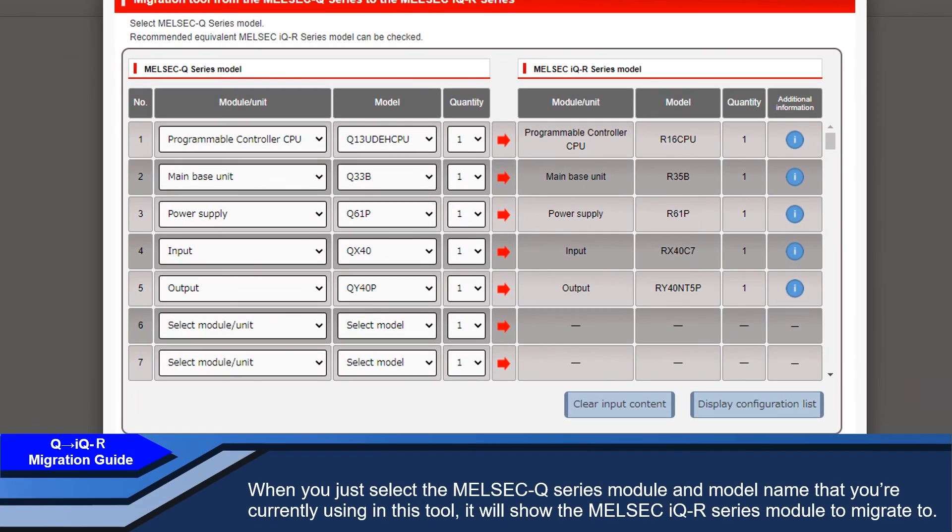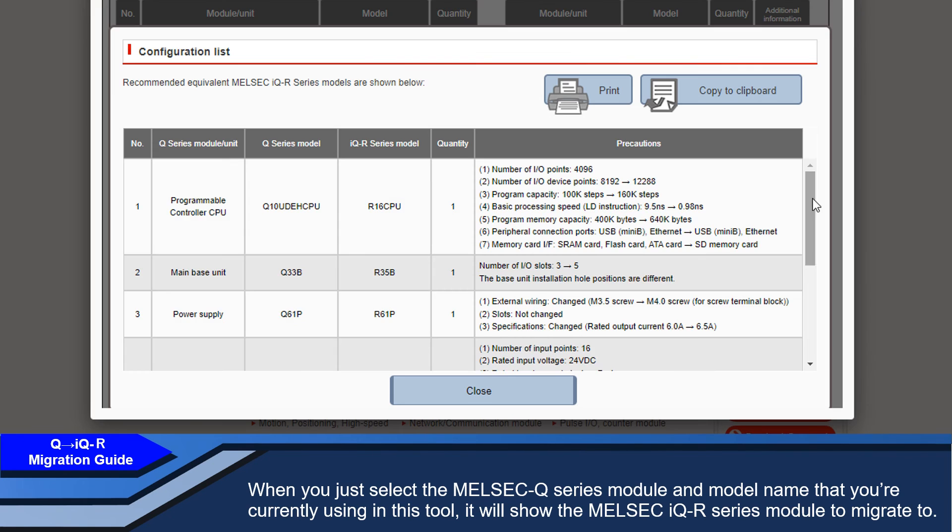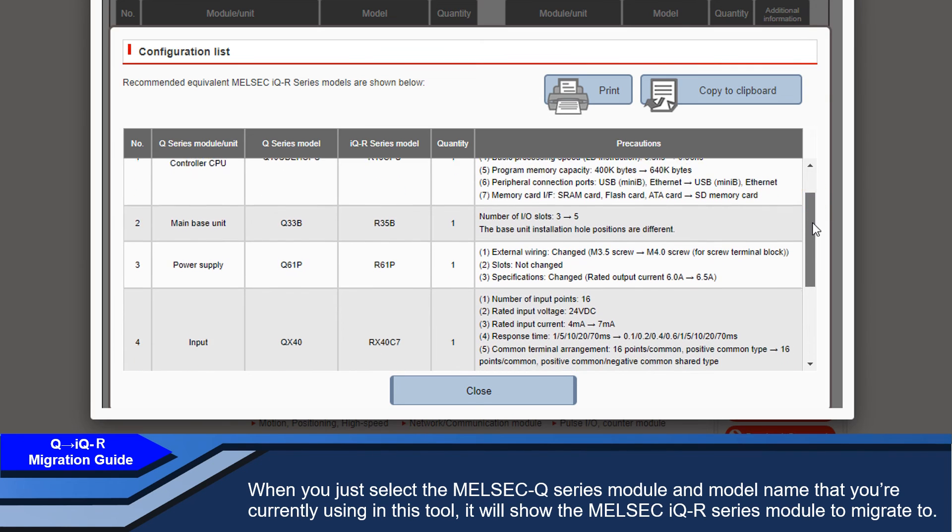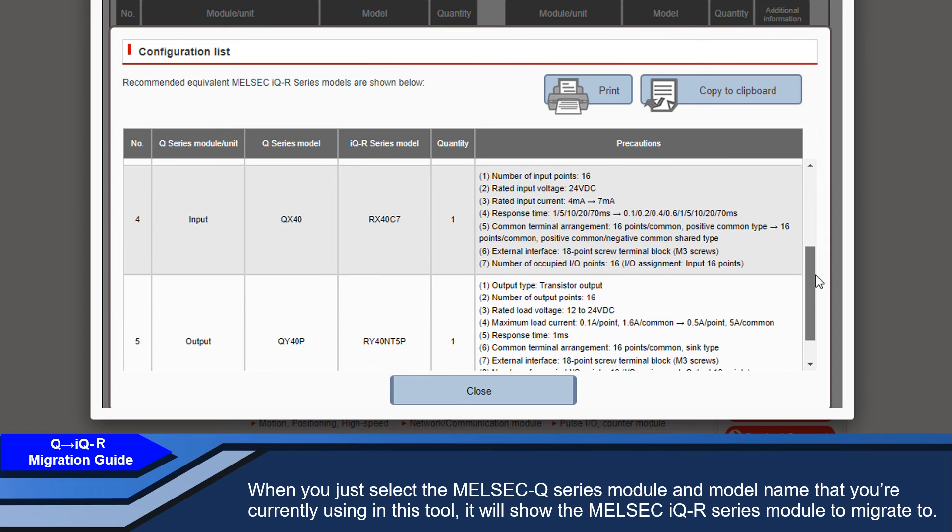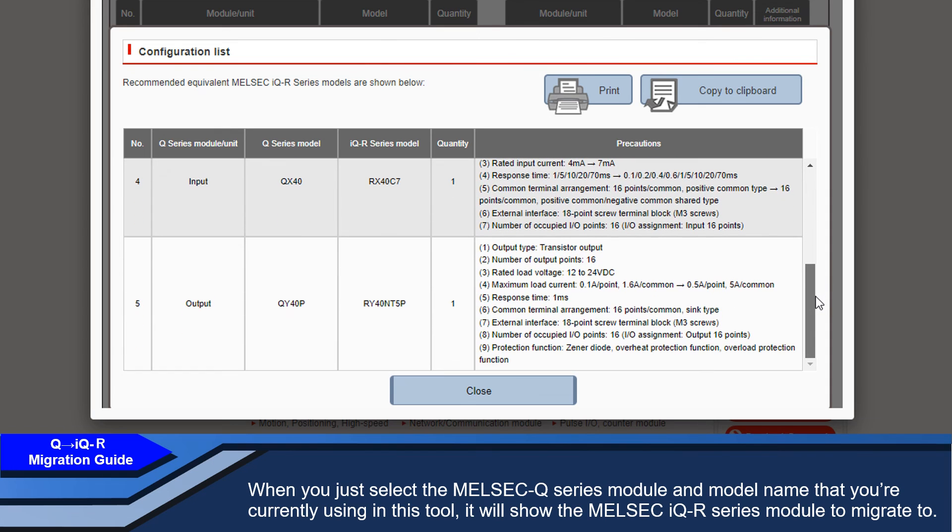When you just select the MELSEC Q-Series module and model name that you're currently using in this tool, it will show the MELSEC iQ-R Series module to migrate to.